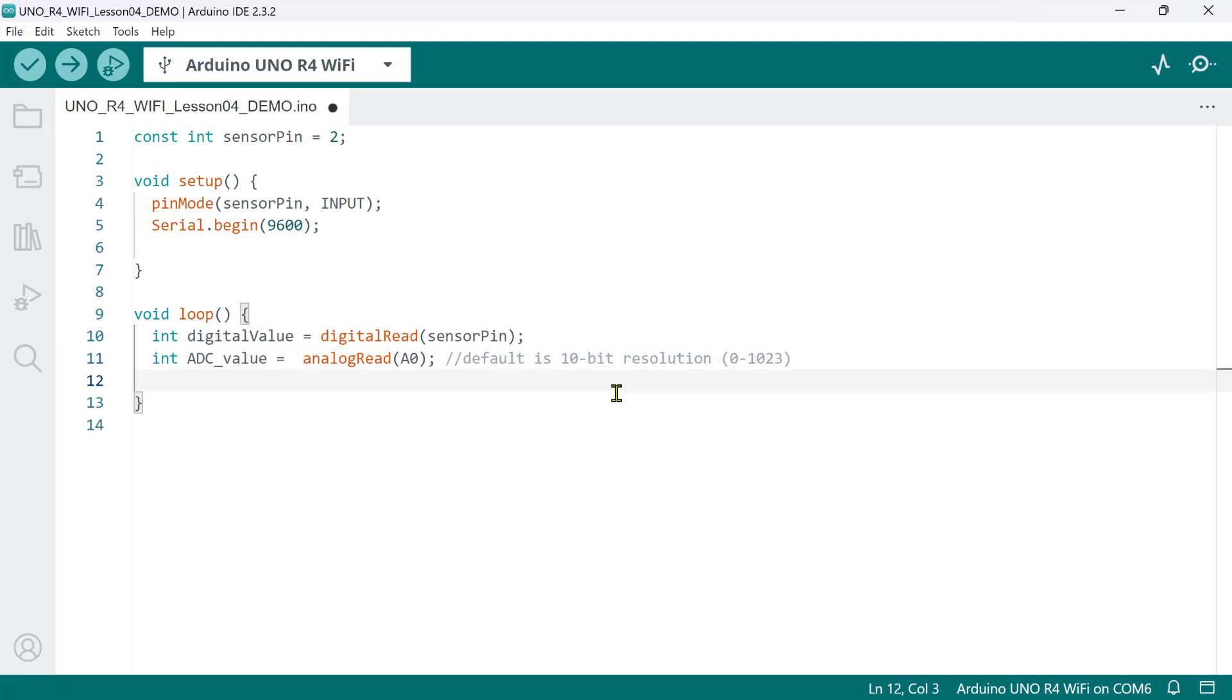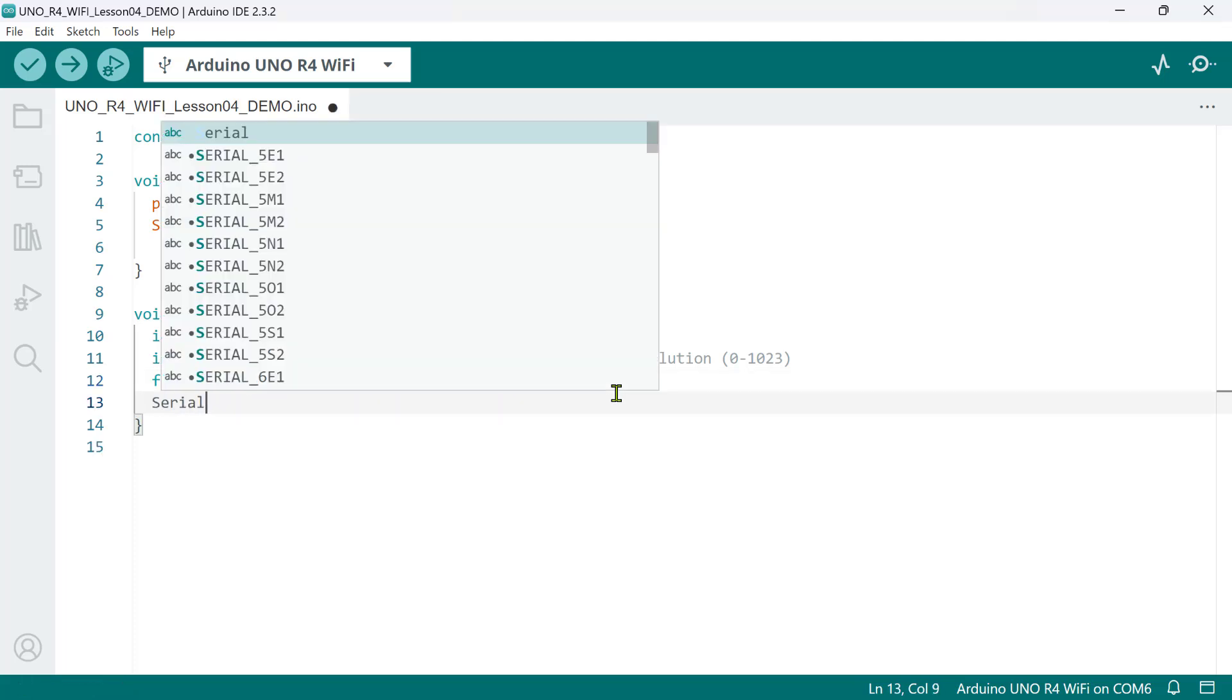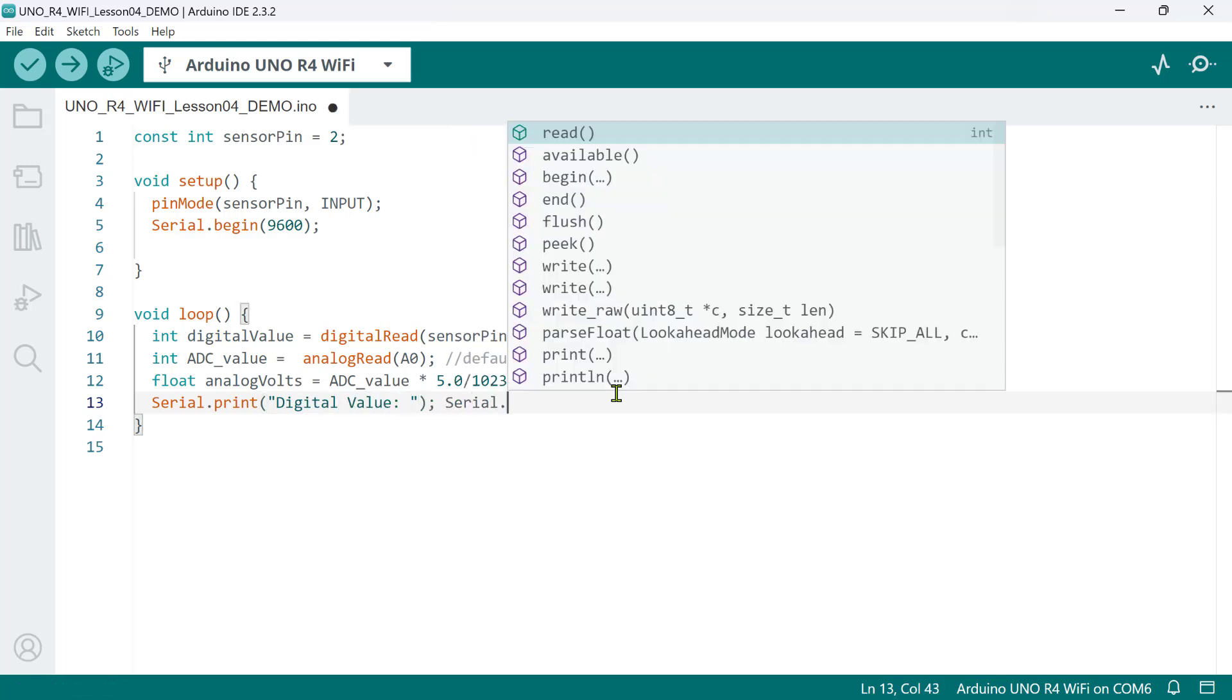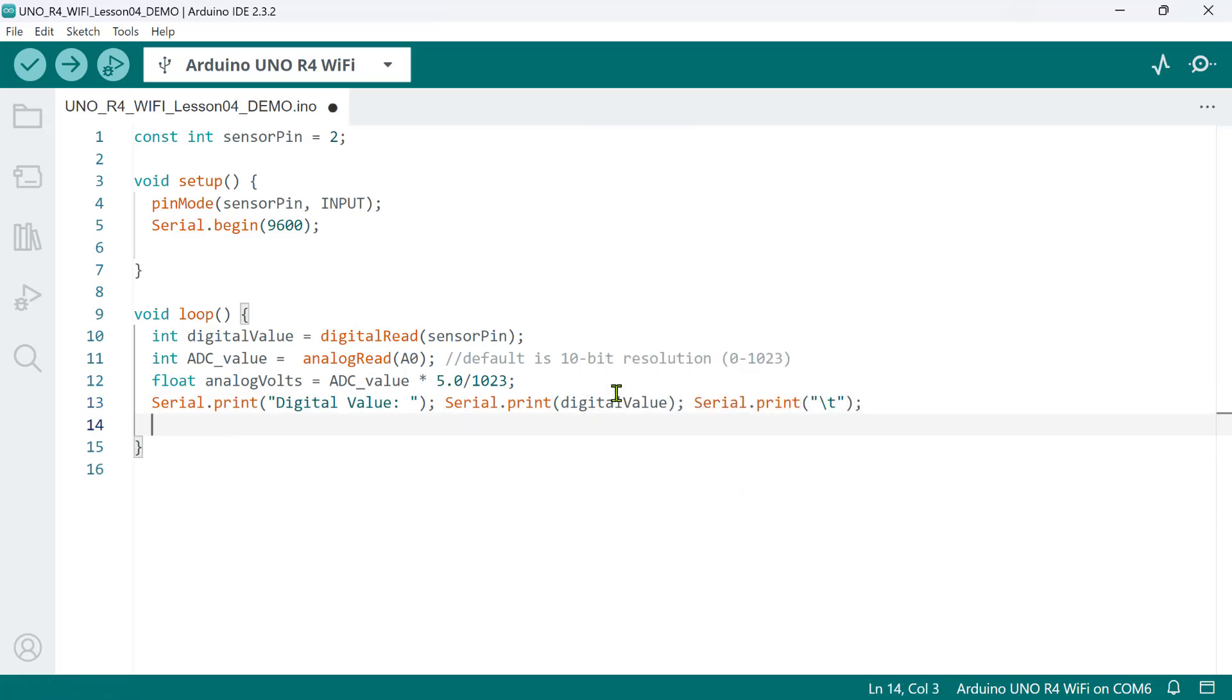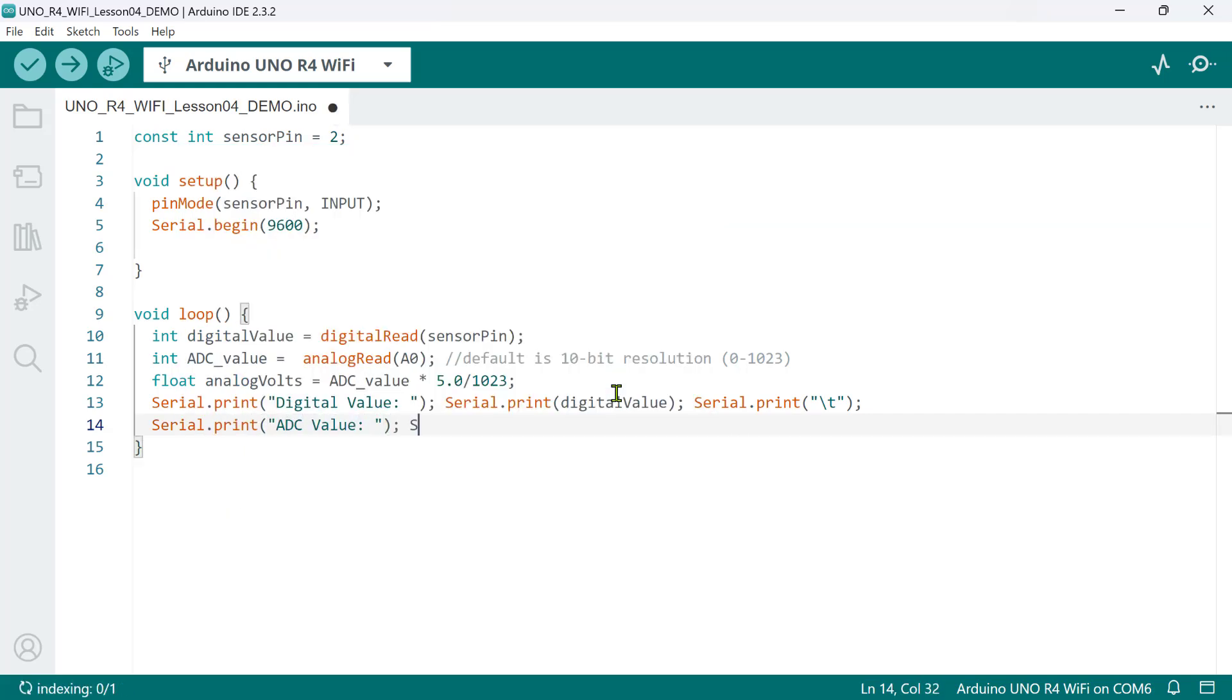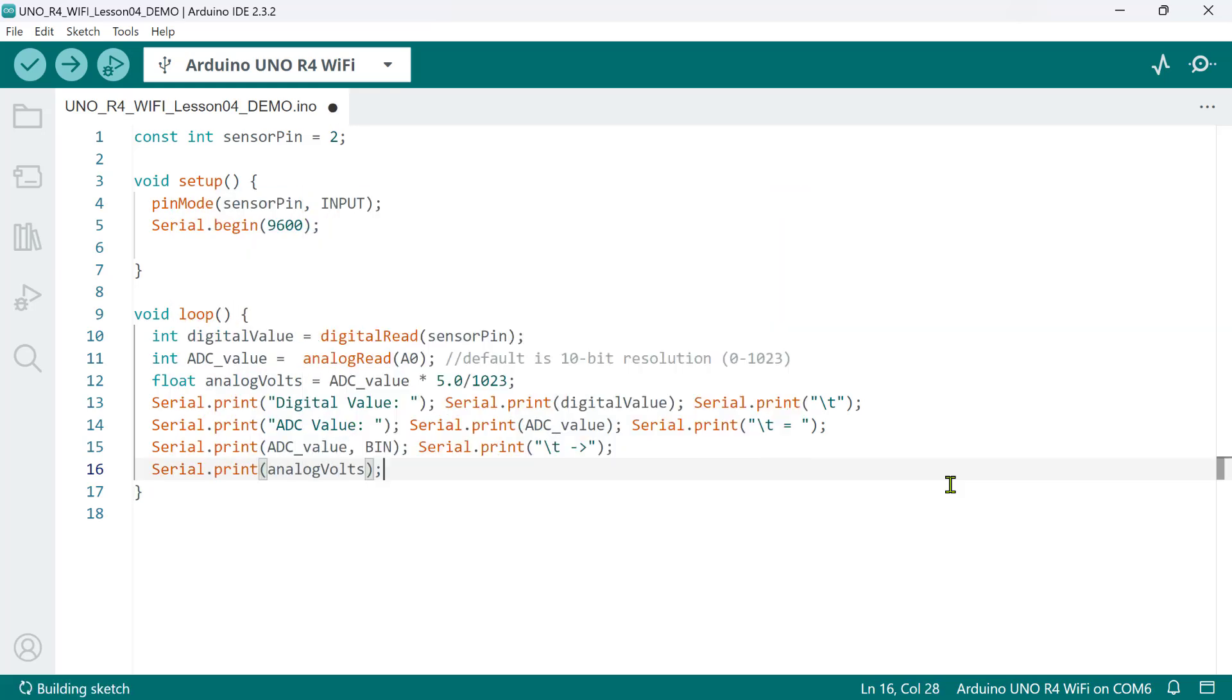For that, let's declare a local float variable, analog volts, then map the ADC value being read by multiplying 5.0 volts, this is the maximum voltage, and dividing it by 1023, this is the maximum ADC value. And that's it. Now, to display the reading on the serial monitor, we call the serial print method. Let's print the digital value, and then on the same line, let's print the actual digital value. After this, let's put a horizontal tab to have a space before we print ADC value, followed by the actual ADC value. Let's have another horizontal tab and an equal sign. Here, let's also print the equivalent 10-bit binary value, then another horizontal tab. And finally, we print the analog volts. Also, let's have a short delay before looping back to perform the sensor reading again.